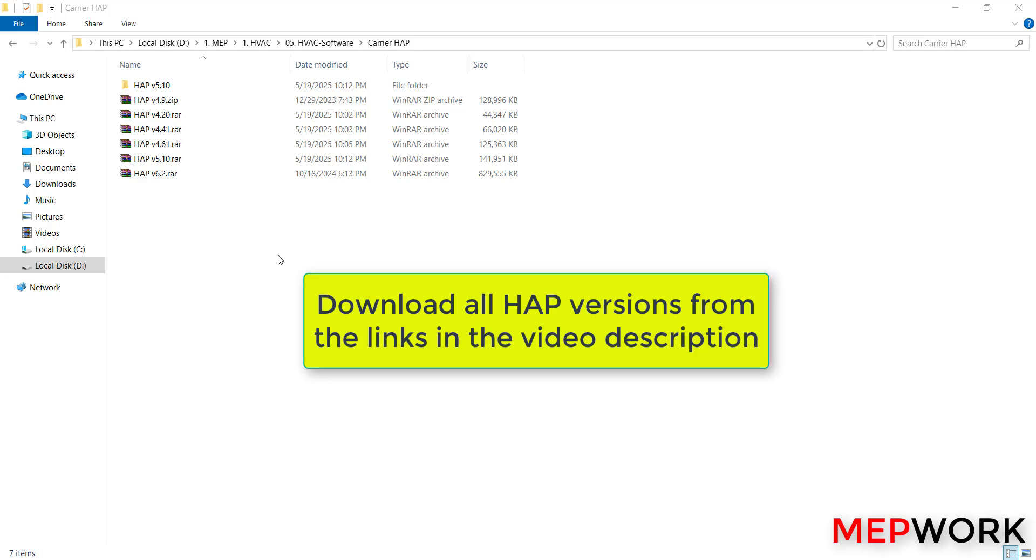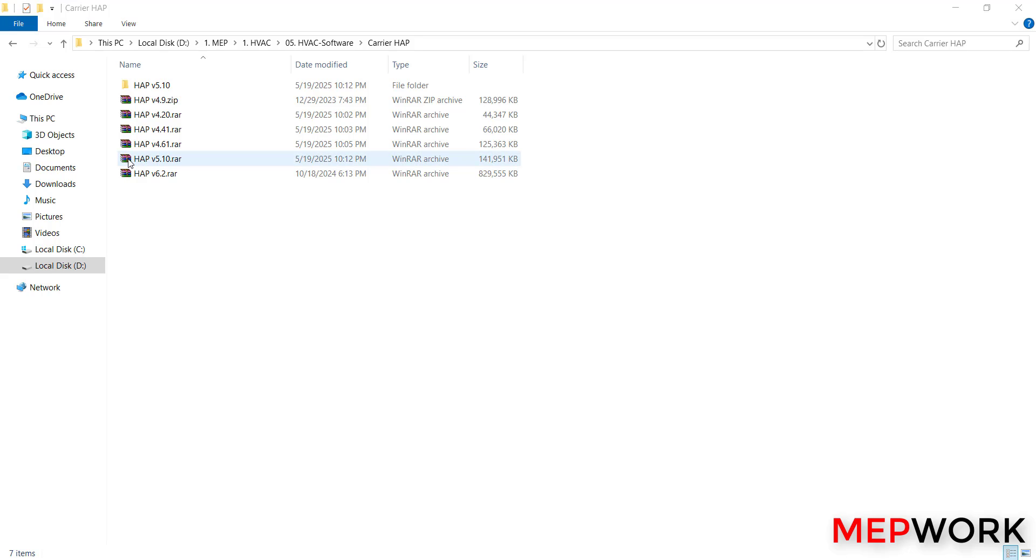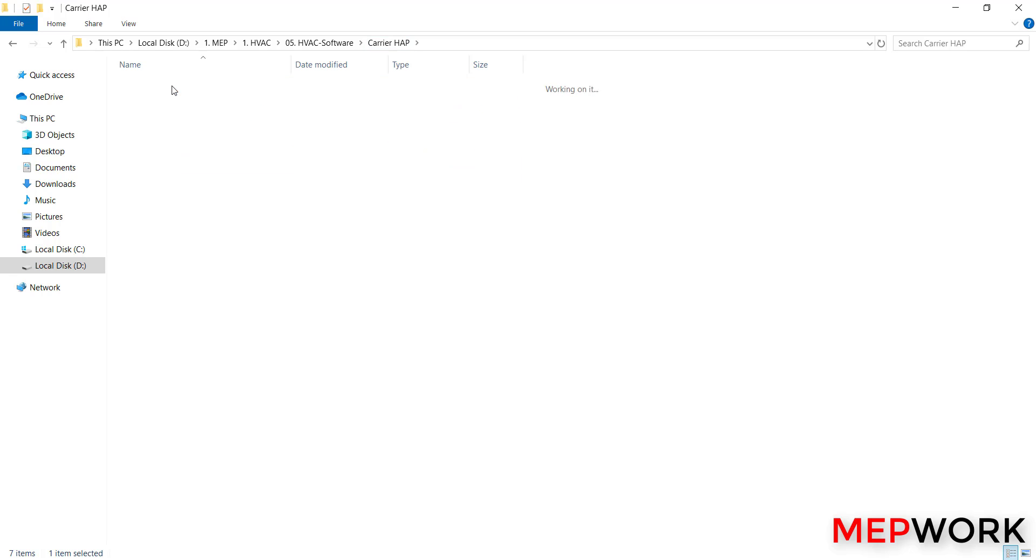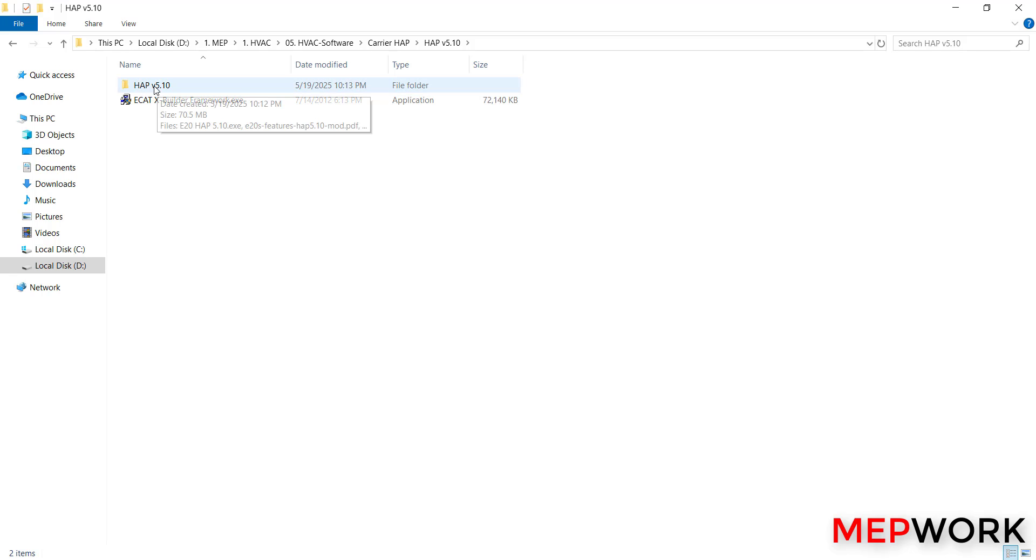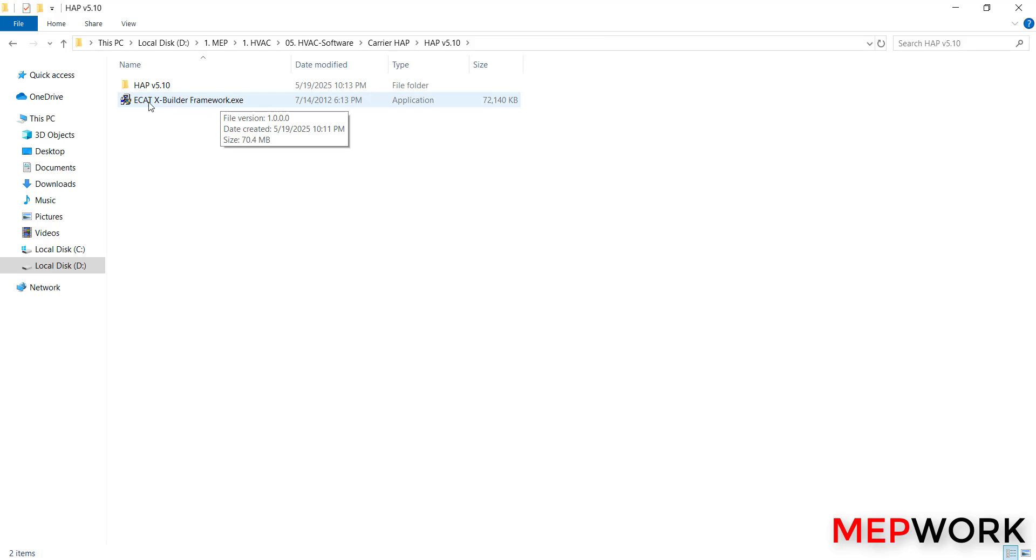I will use HAP version 5.10 as an example. After you unzip this compressed file, this will be the software folder. Before you install HAP version 5.10, you have to install the xBuilder framework, ECAT xBuilder framework.